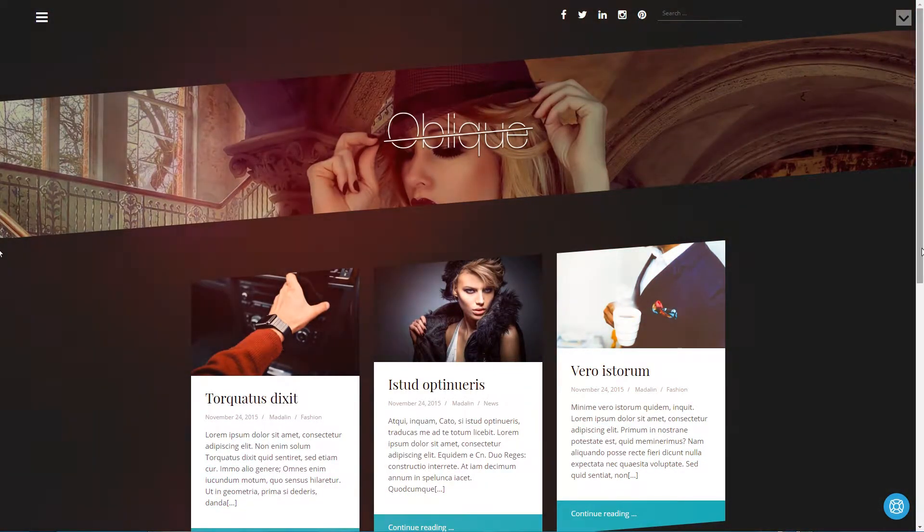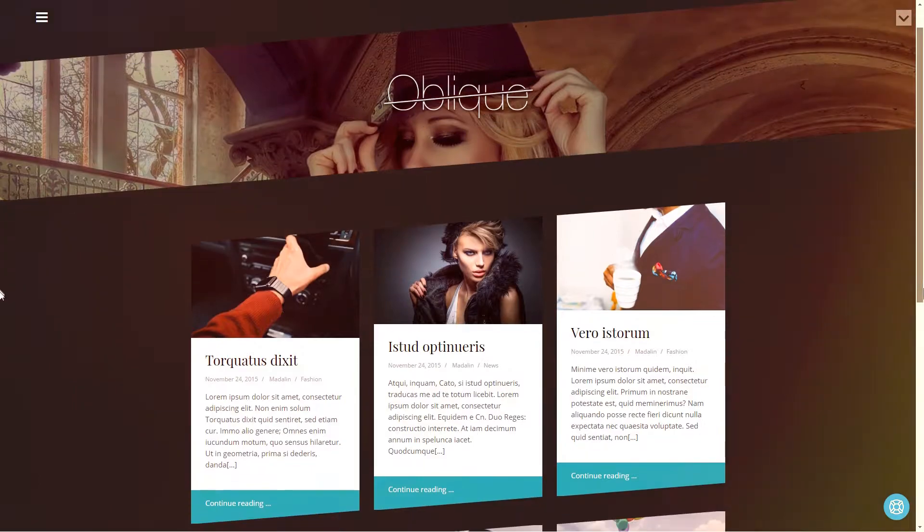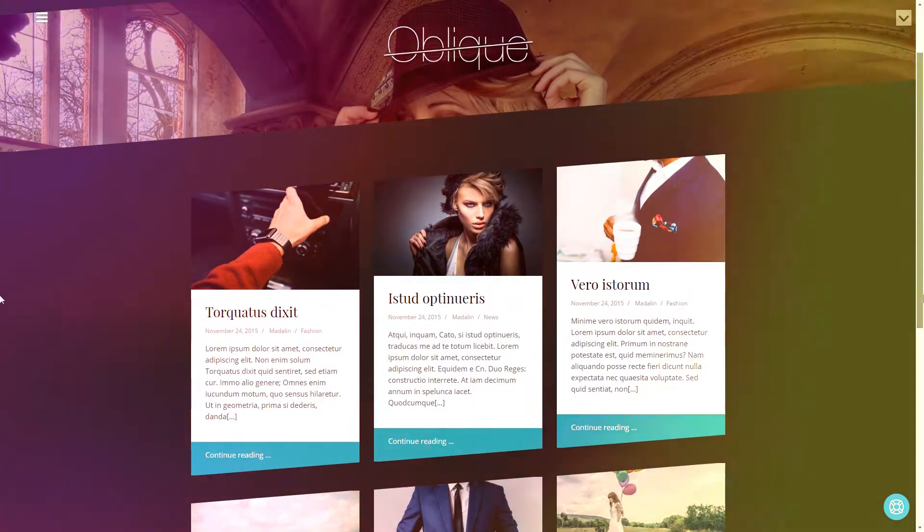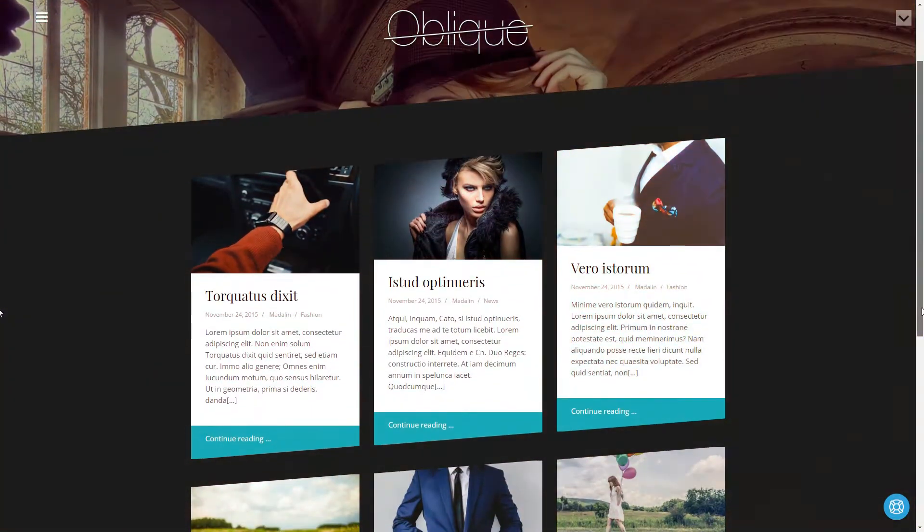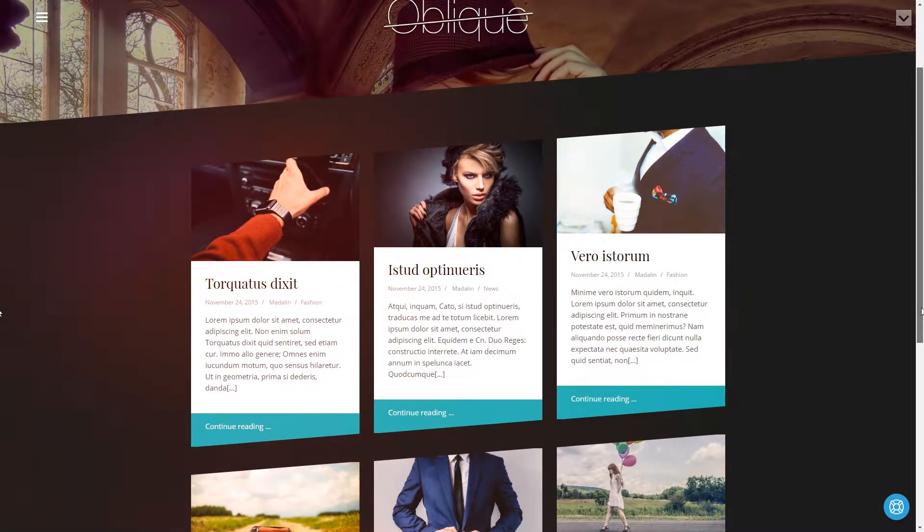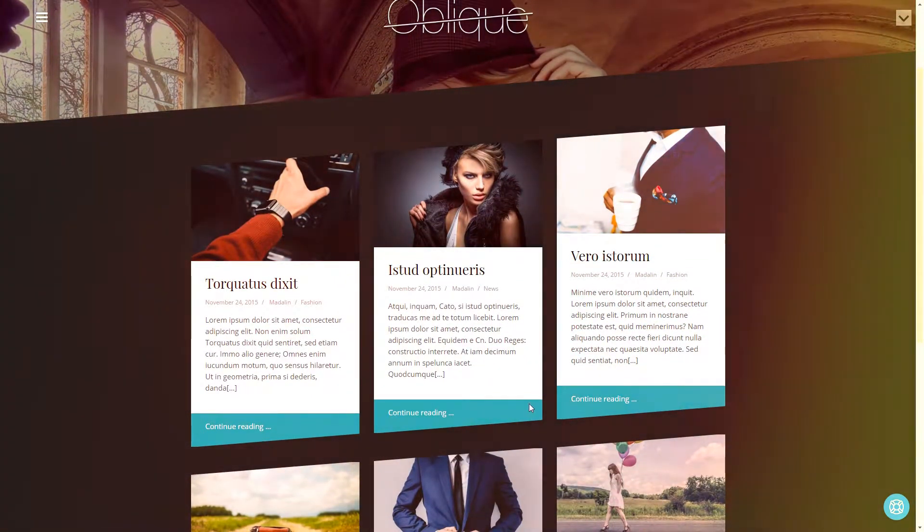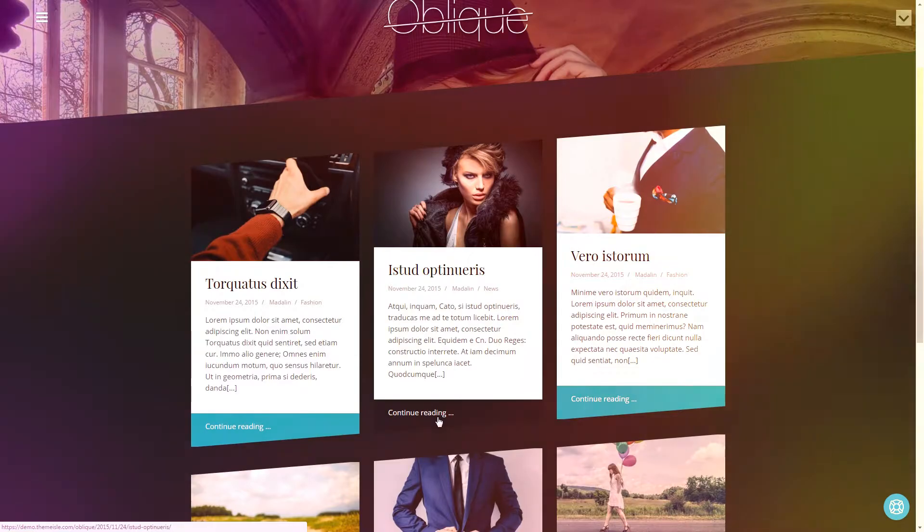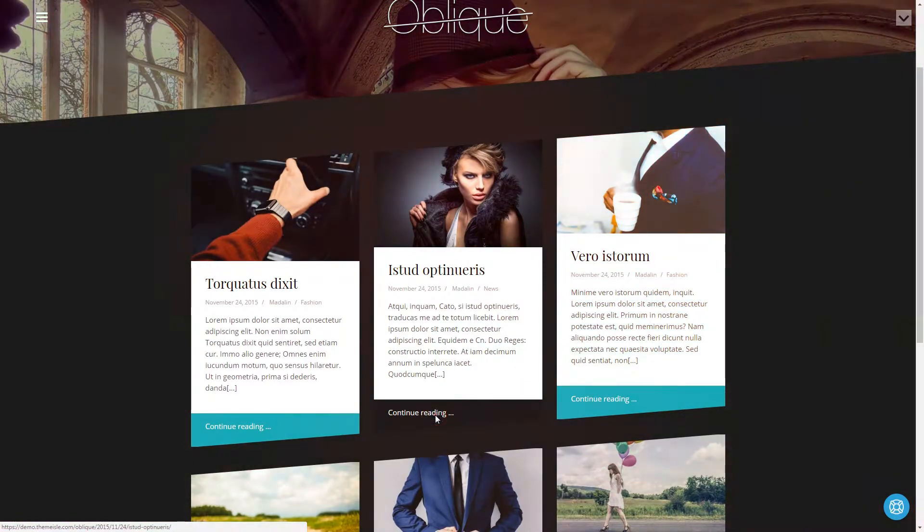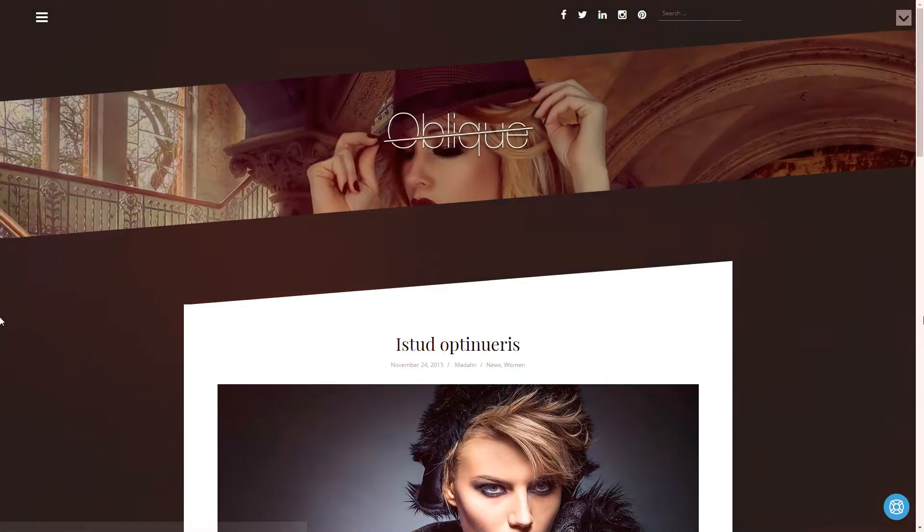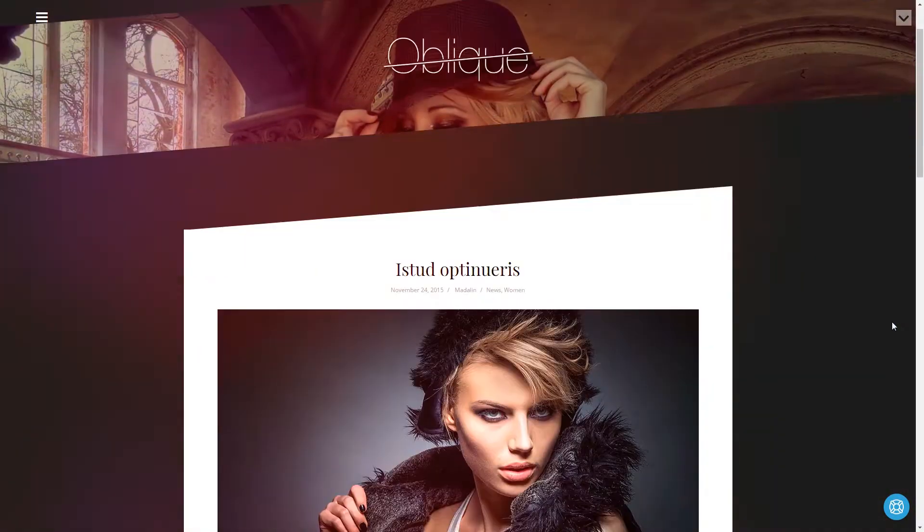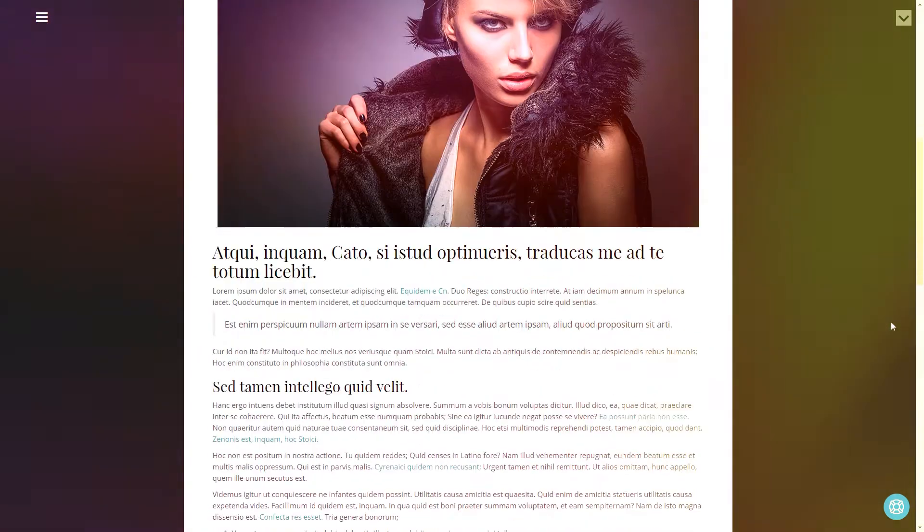Hi, Robert here from Themeisle.com. I welcome you to this tutorial about how to set up our free Oblique WordPress theme ready for your first blog post.